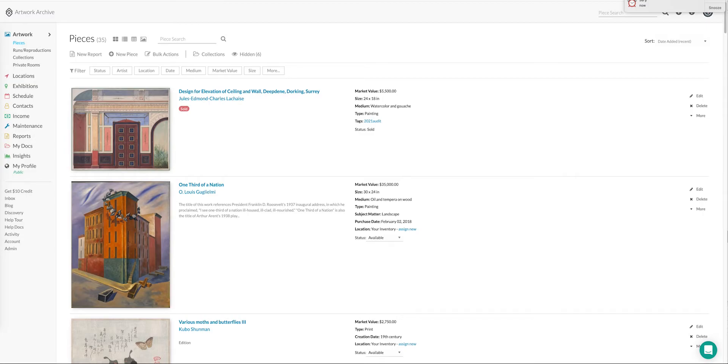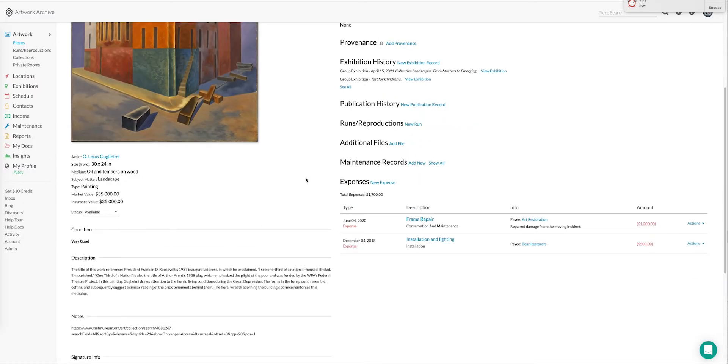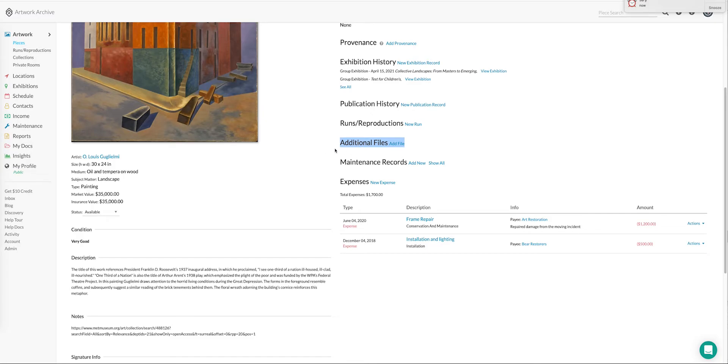As many of you know, we have the additional files feature and that is unchanged. You can still associate individual files with particular works of art, so perhaps this would be the receipt or a certificate of authenticity, a poem the artist may have written about that work of art.